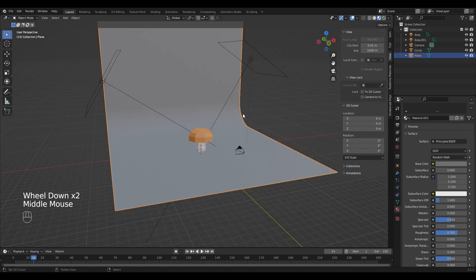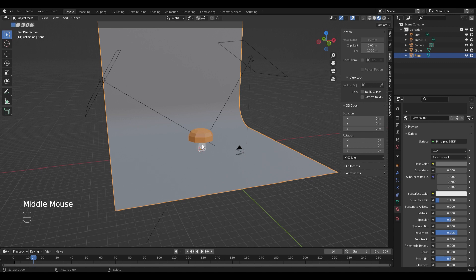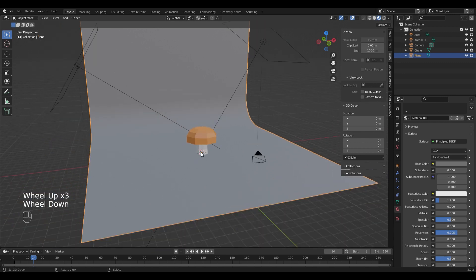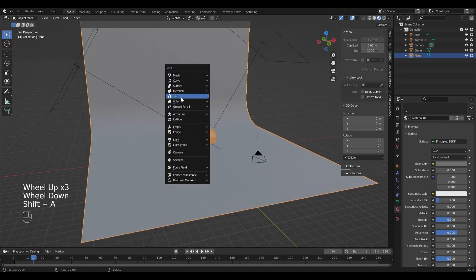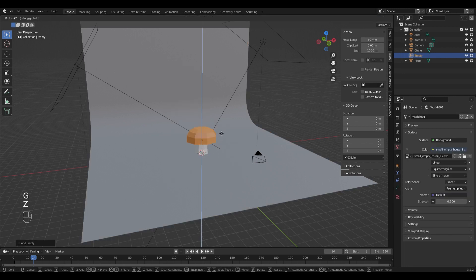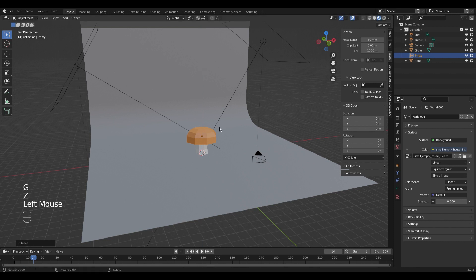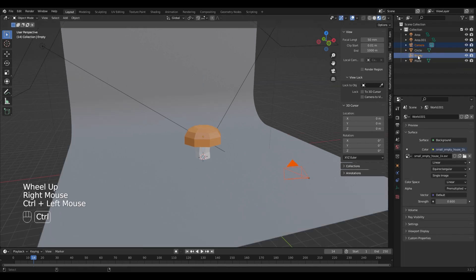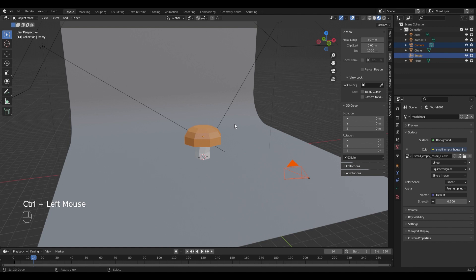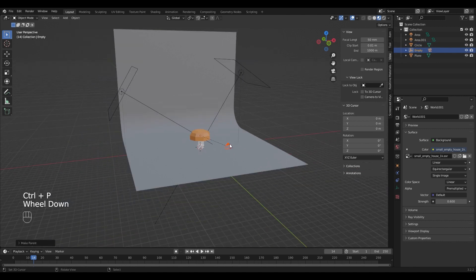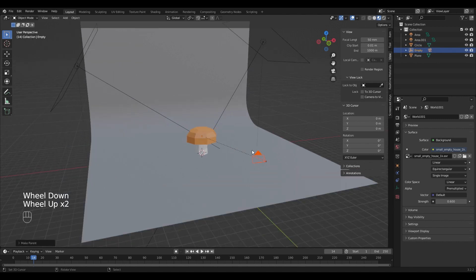If you want a smooth animated camera you can add an empty and move it to the point where you want the camera to be pointing. Select the camera and select the empty with Ctrl, and press Ctrl-P, object. Now the camera is parented to that empty.